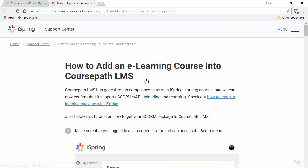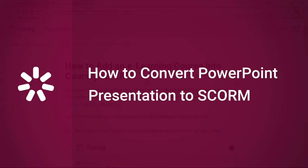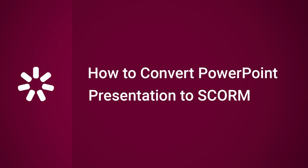And there you go! Thanks for watching! Now you're ready to convert your own PowerPoint presentation to a SCORM package!